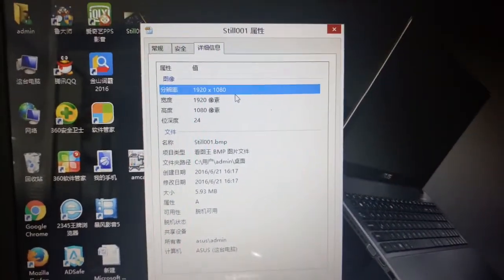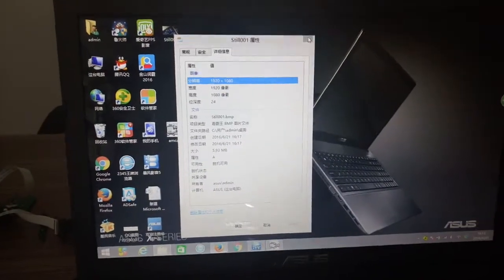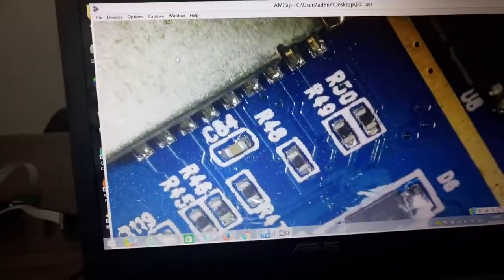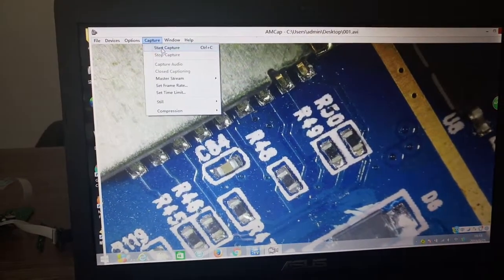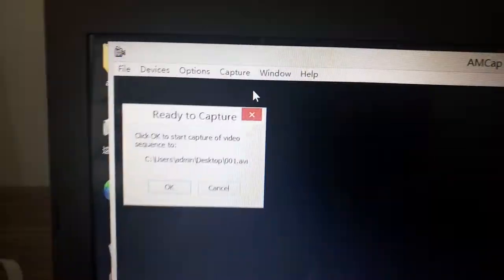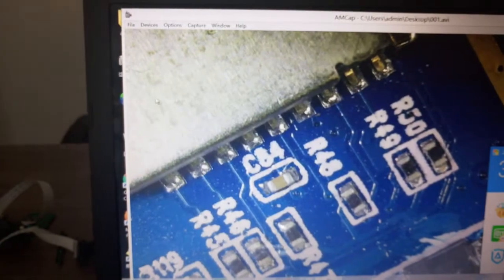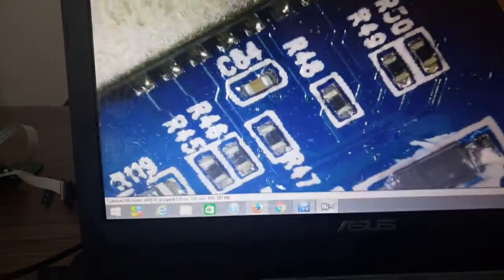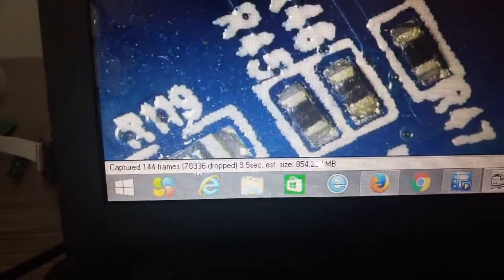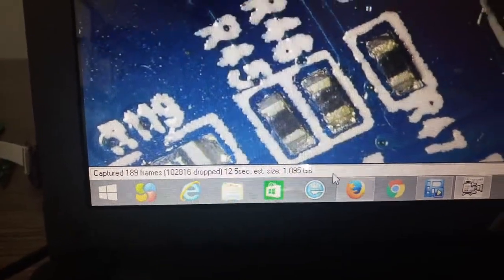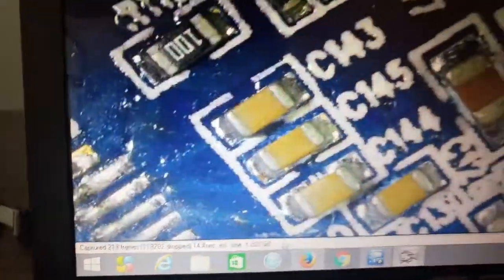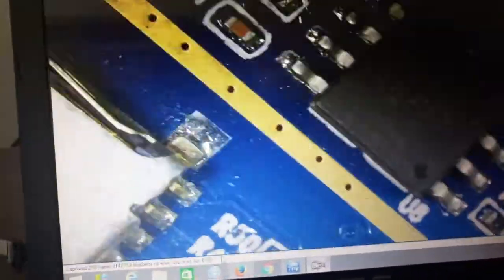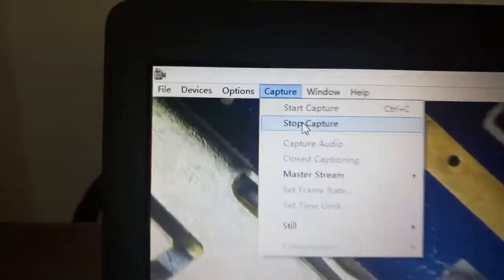For video capture, start capture and you have some options. Choose OK. Here this number is changing, which means the recording has started. I'll just do some movement, and then stop capture.